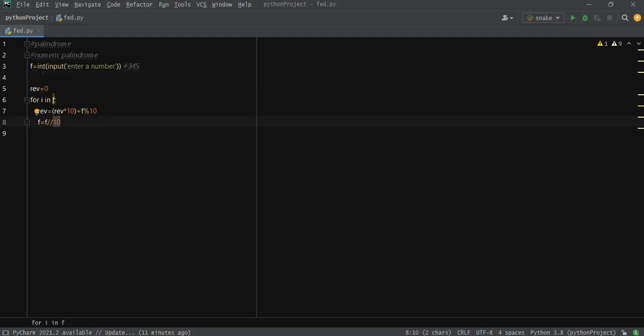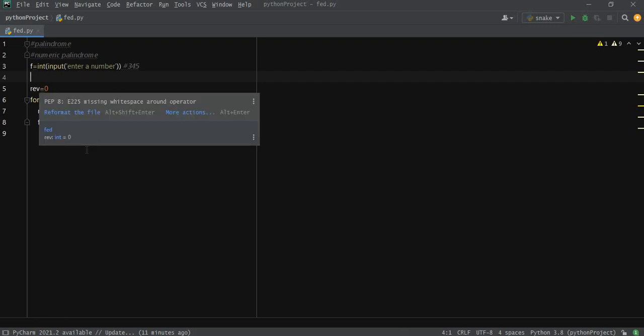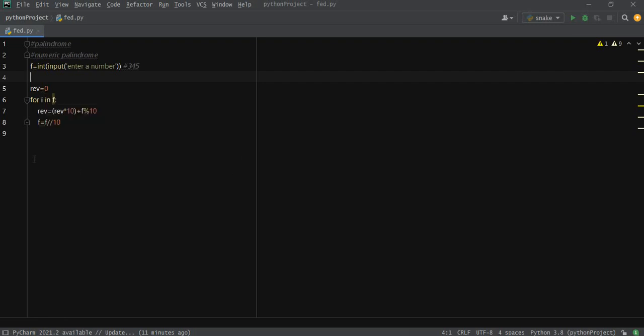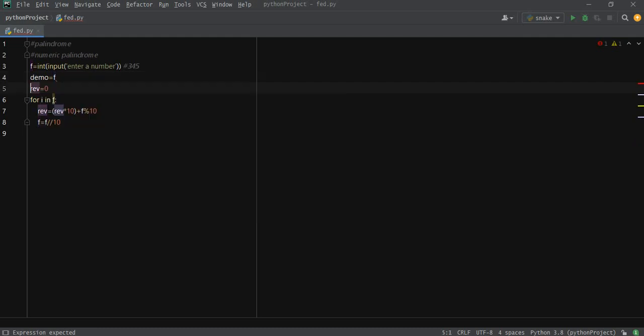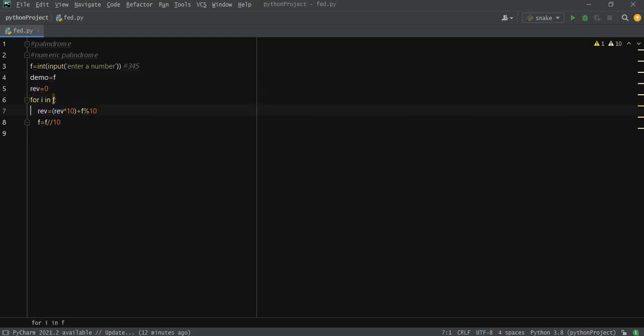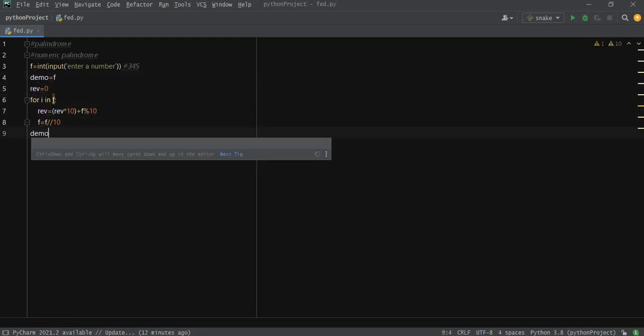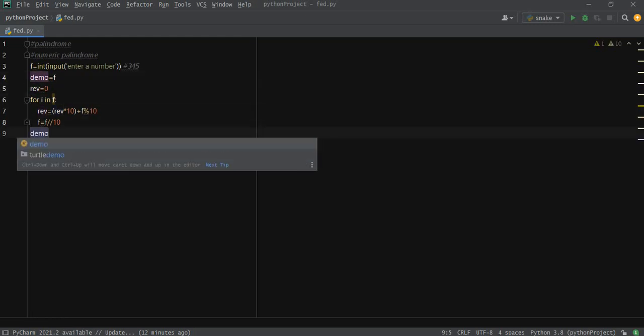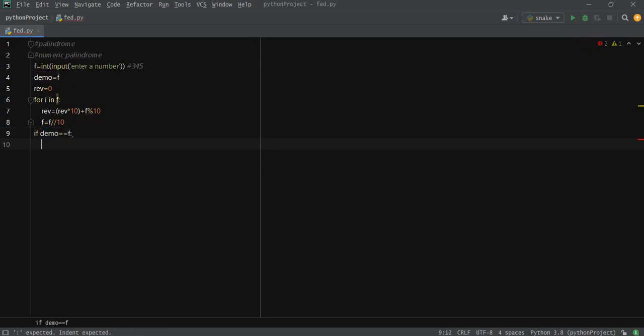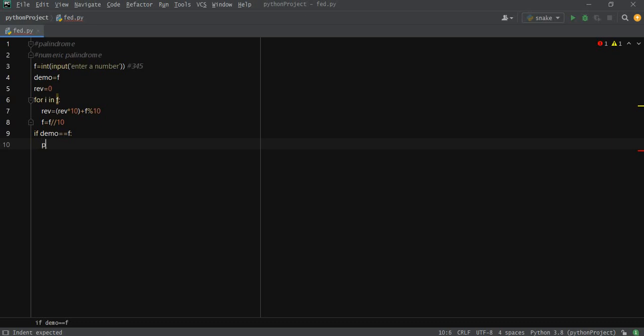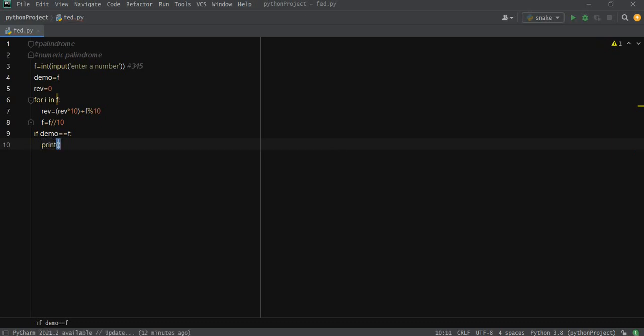What we're going to do is get another element named, for example, we took it as demo. So it equals to f. And at the end, if demo equals equals f, then print demo is a palindrome.